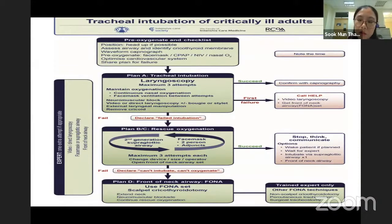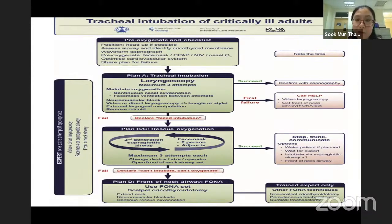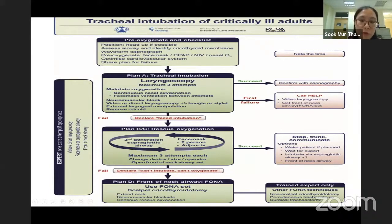Basically, we will just look whether there is a chest rise, look at whether the SpO2 is okay. So we will assume we are already intubated. Usually, we intubate with our videolaryngoscope, so we can be very sure that we are in the airway.